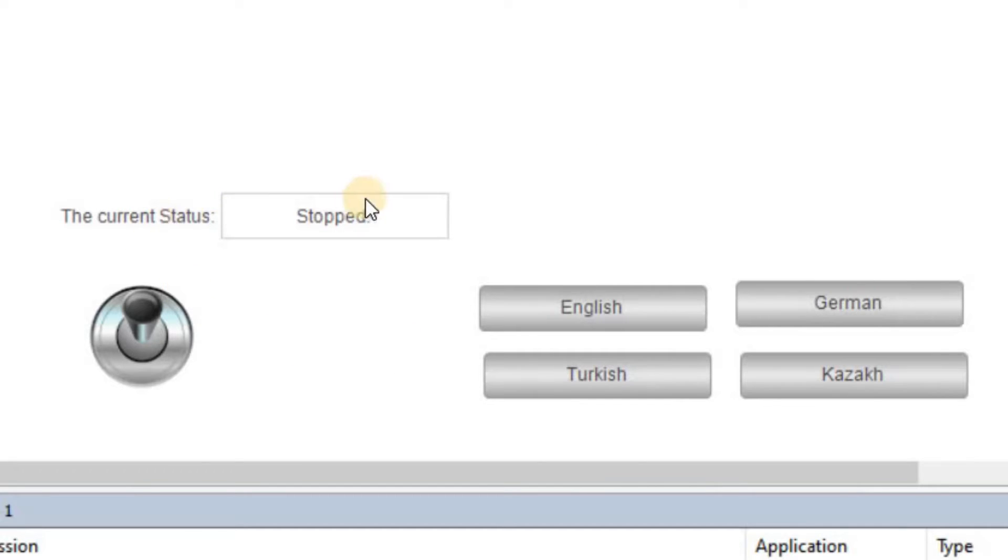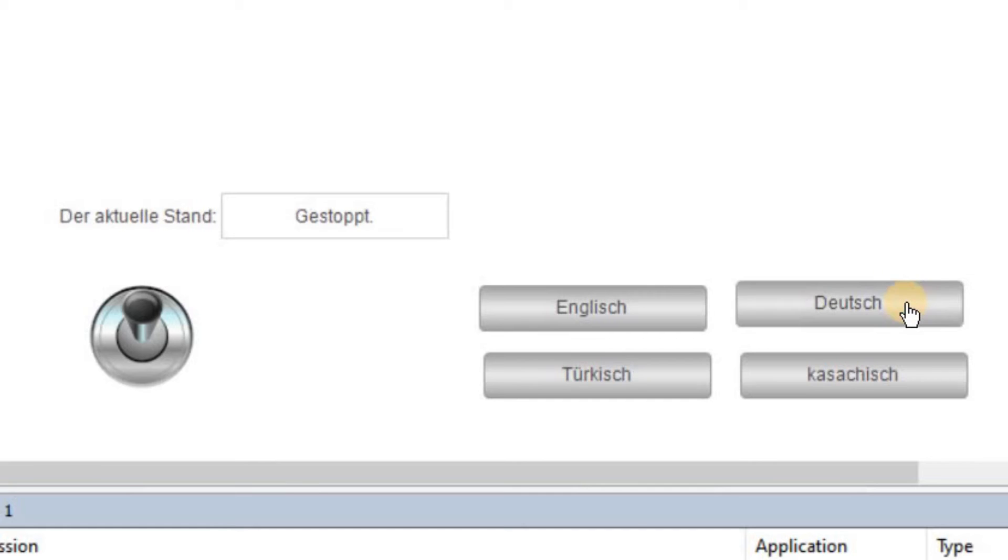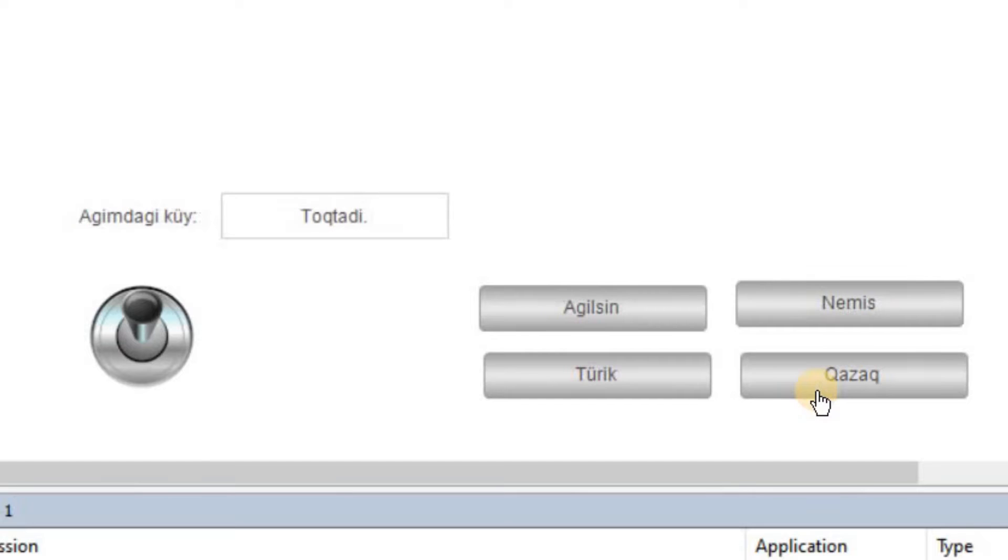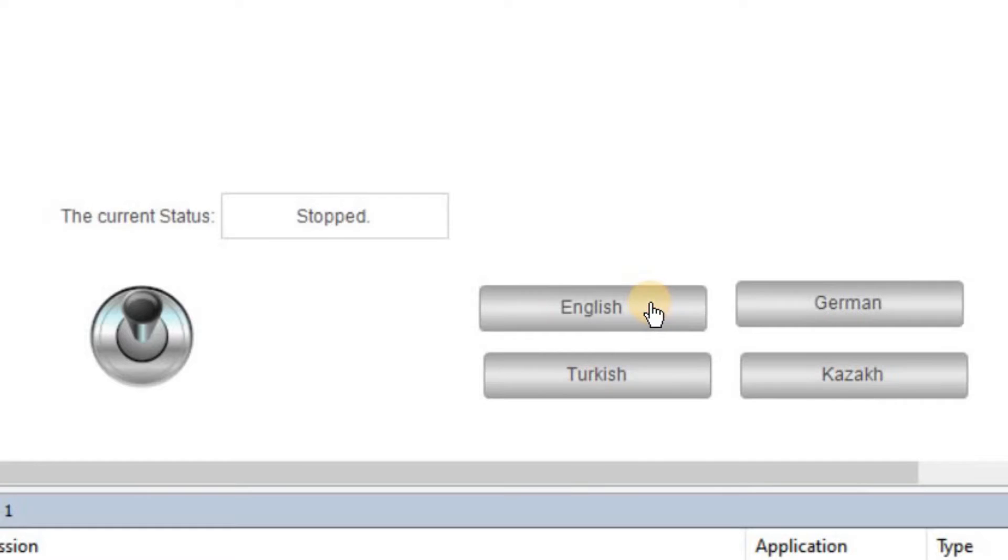As you can see here, I have a couple of text shown here in English, but I have these three other options as well. If I click on German, everything is shown in German. If I click on Turkish, everything is shown in Turkish. And if I click on Kazakh, everything is displayed in Kazakh language. So if you follow this video, you will learn how to do this on your own.